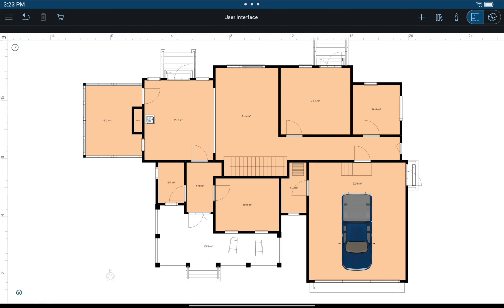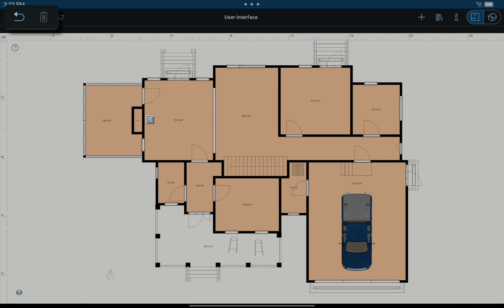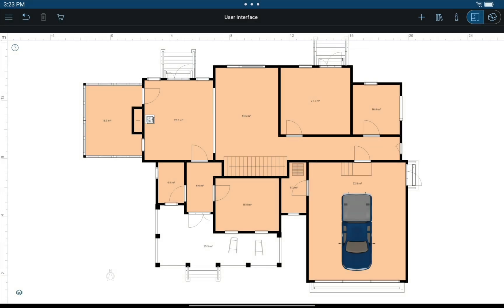Then we have undo and delete buttons. The delete button appears once any object or building element is selected either in 2D or 3D view.